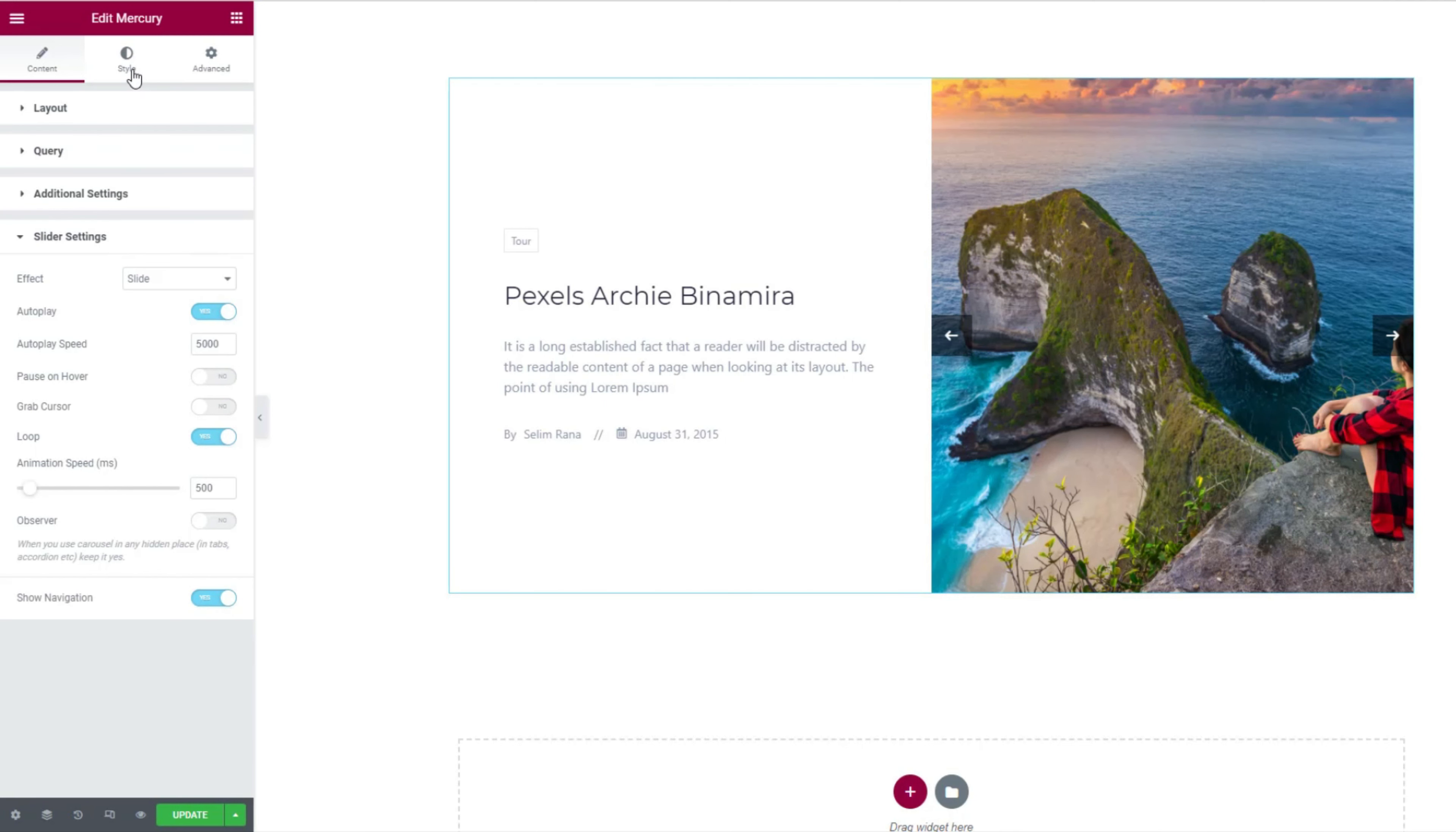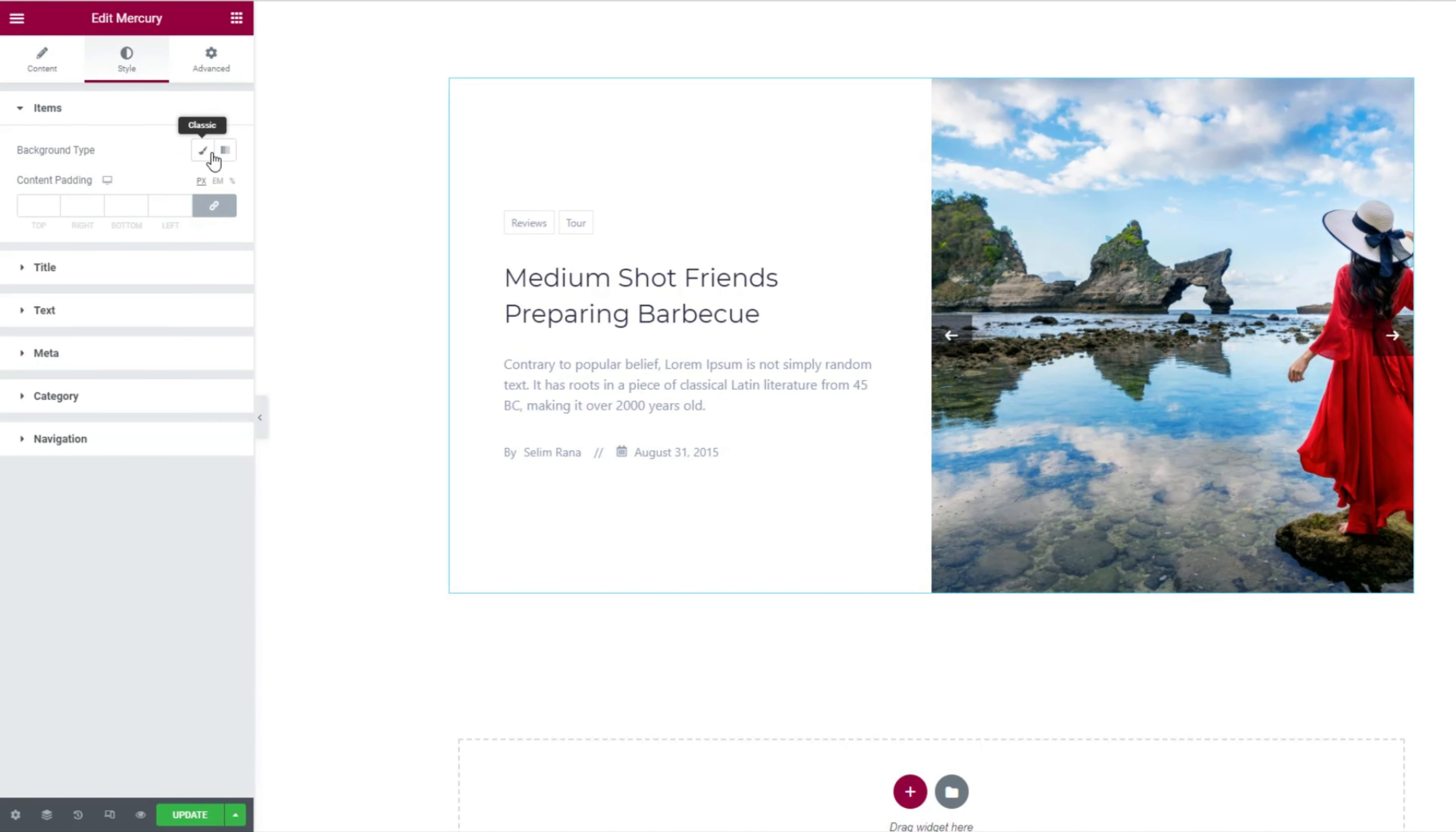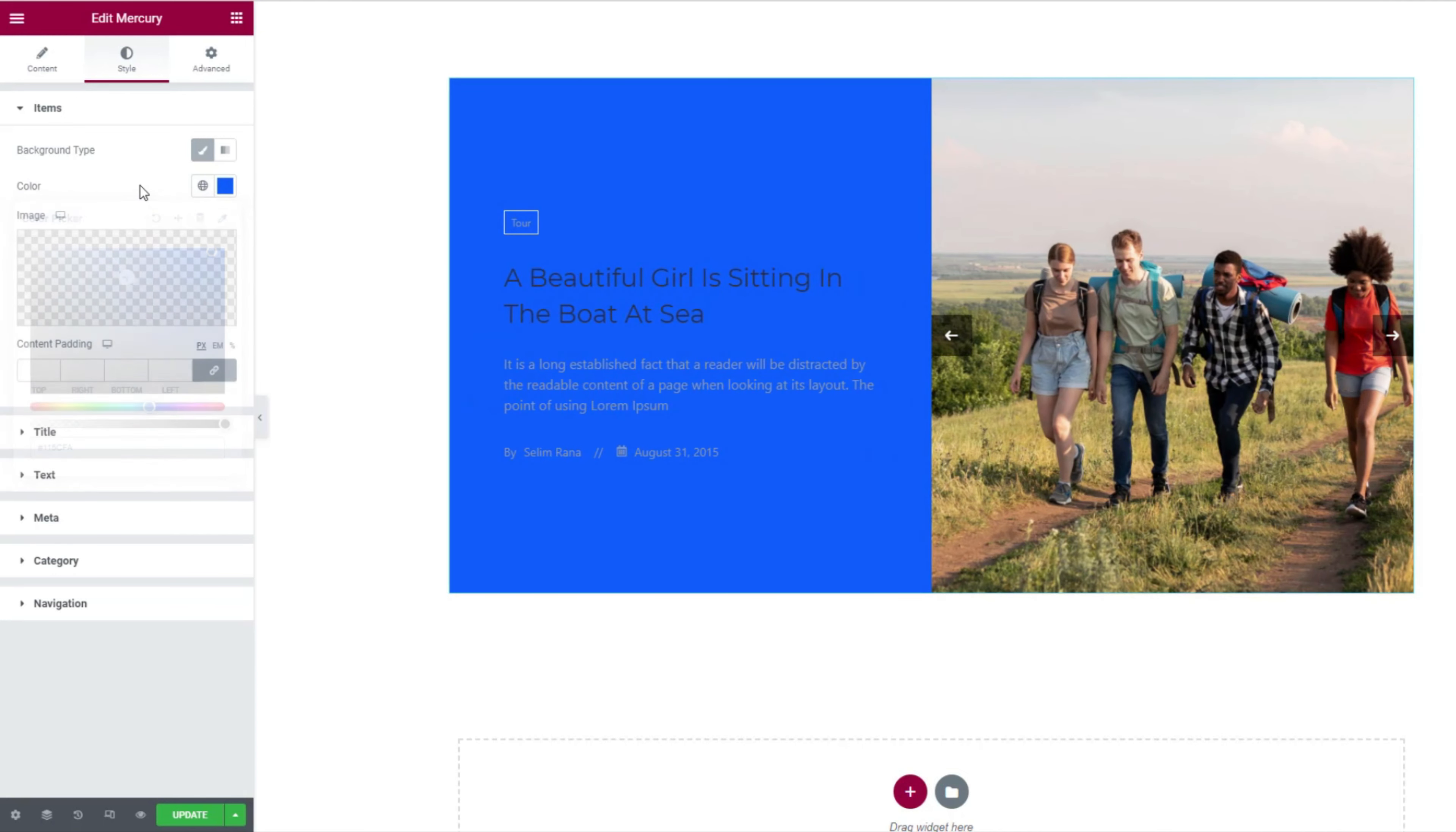Now let's jump into the style tab for appearance customization. From the very first section here, you can add a background color for the items. The color will be visible on the content background.